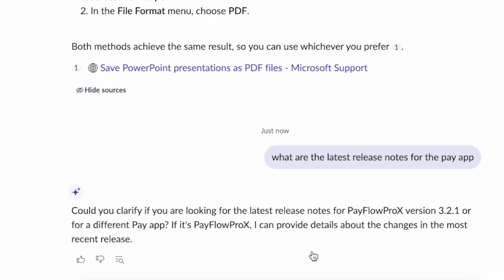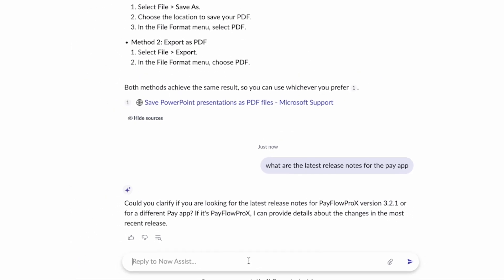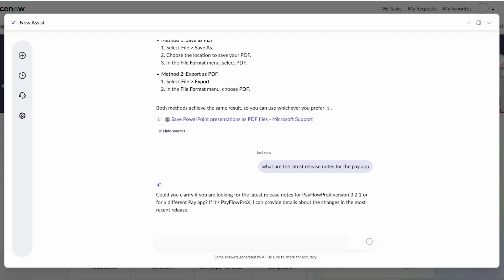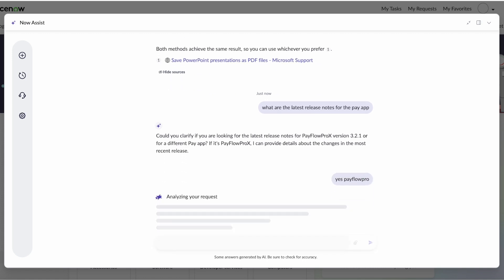And in this case, we could see it's again disambiguating. Do we want it for the PayFlow Pro X version 3.21 or a different app? I'm going to say yes, PayFlow Pro. That was what the app was. And it's going to bring back, once again, that answer content and tell us what the source was for that content.